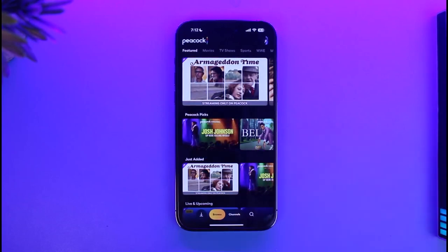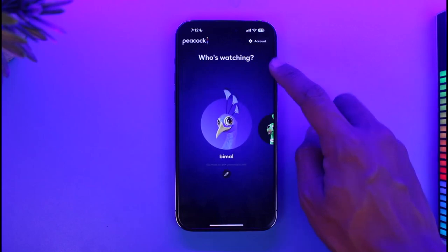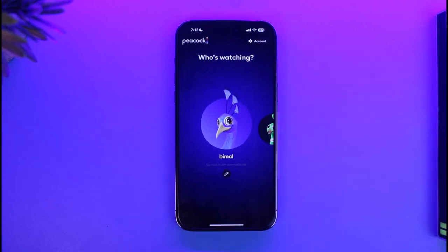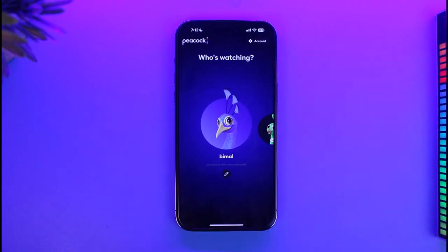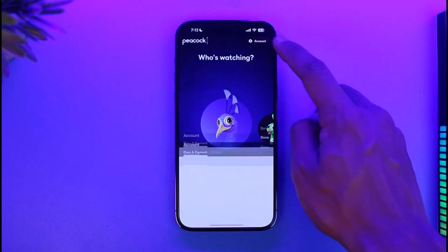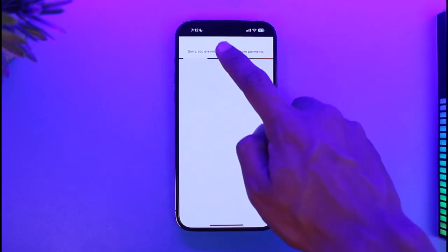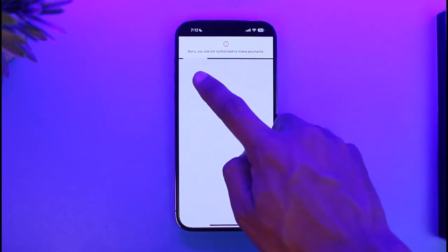Currently, you can see I already have a subscription and I'm already logged into my account. If you don't have a subscription, you can tap on the Accounts tab and then go to the option that says 'Plans and Payment'.